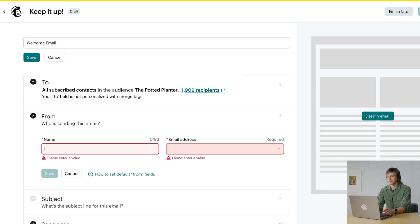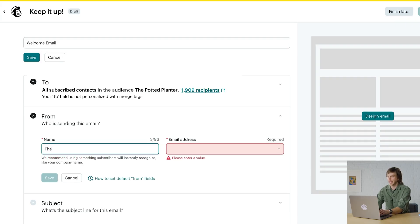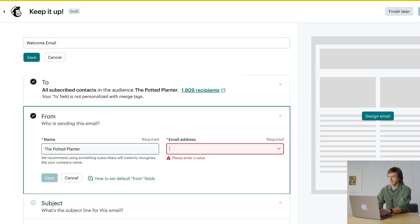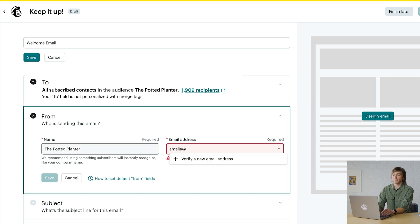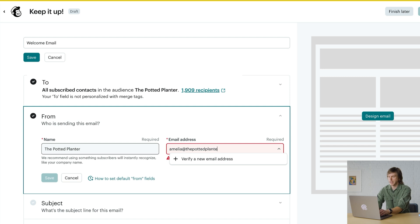Your from name should be something your subscribed contacts instantly recognize, such as your company name. We use the fictitious brand The Potted Planter for teaching purposes, so I'll enter The Potted Planter as my from name. And for my from email address, I'll use my custom domain.